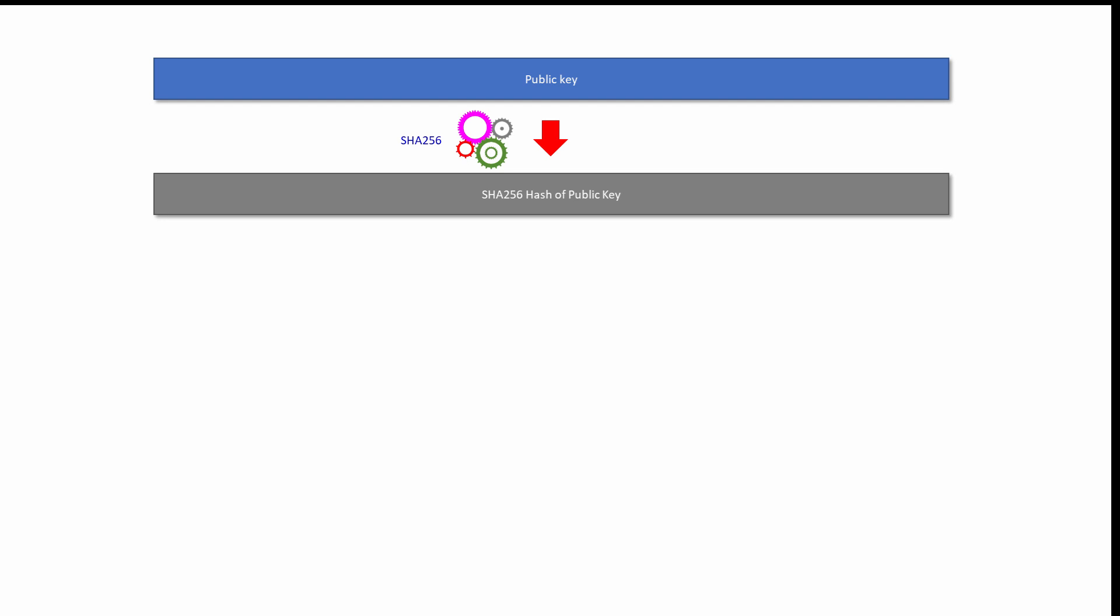If you were to apply the same hashing algorithm to an identical public key, you would get exactly the same hash value. But if you were to change the public key by say just one bit, you would get a completely different hash value. Another very important feature of a hash value is that you cannot use it to work out what the original data was. Hashing is a one-way calculation.